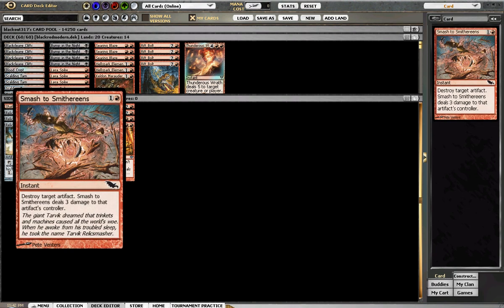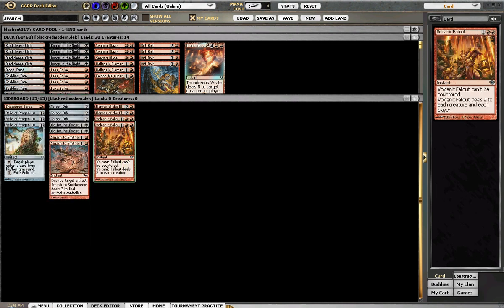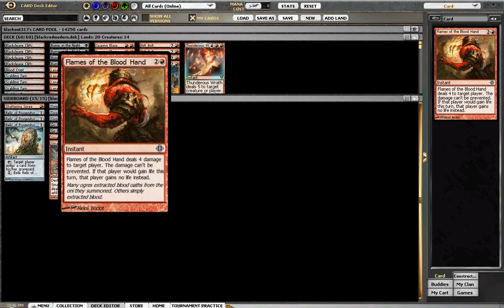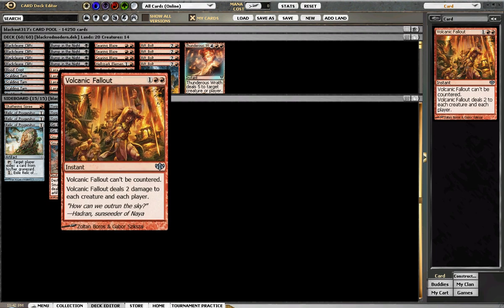Smash to Smithereens, destroy target artifact - Smash deals 3 to that artifact's controller, against Affinity and stuff like that. Flames of the Blood Hand, 2 of, against anything that gains life. And Pyroclasm for your sweeper of choice.